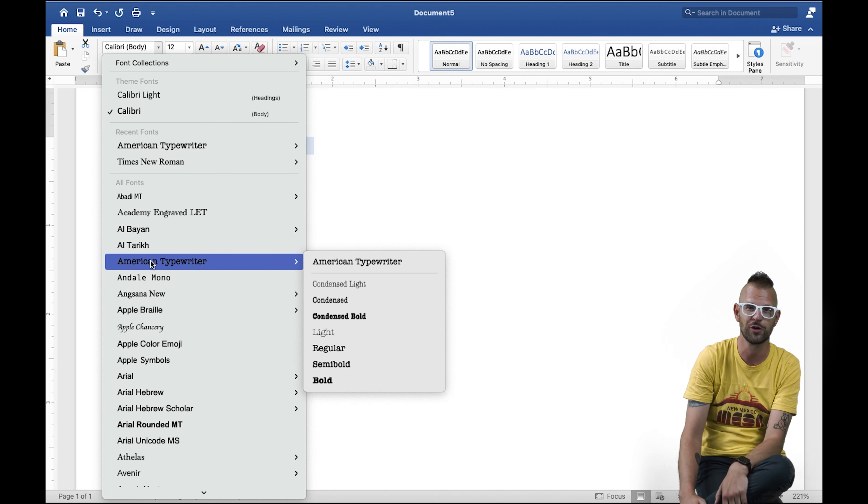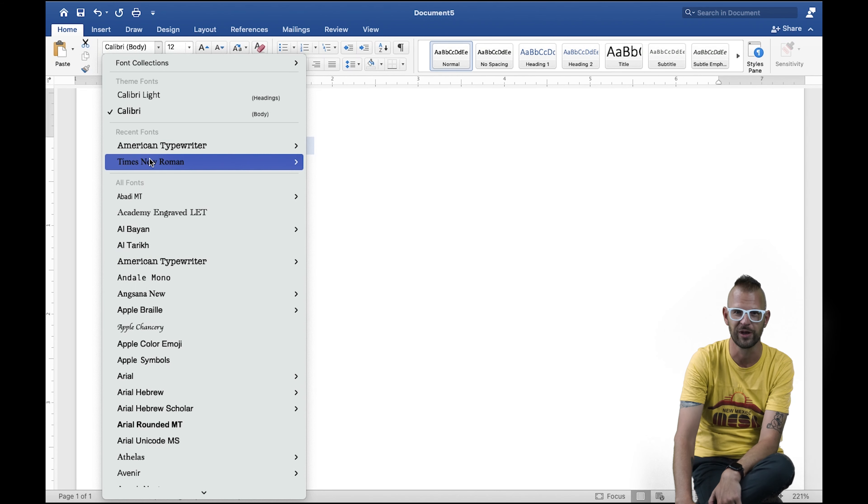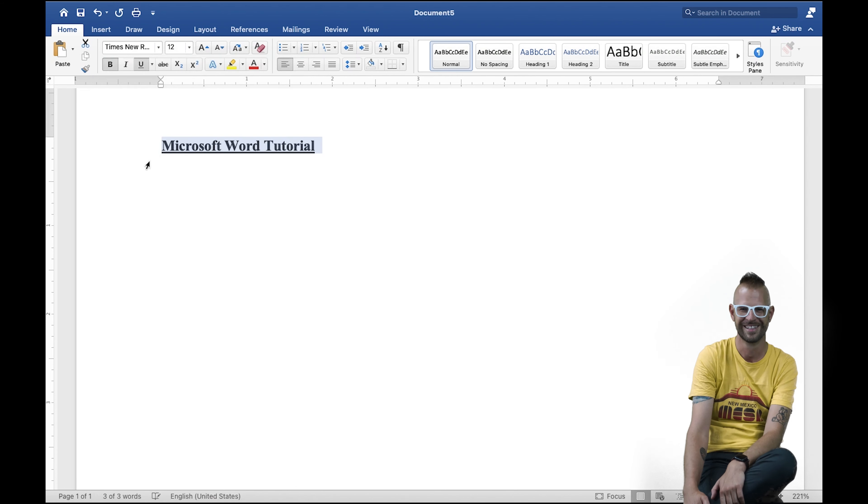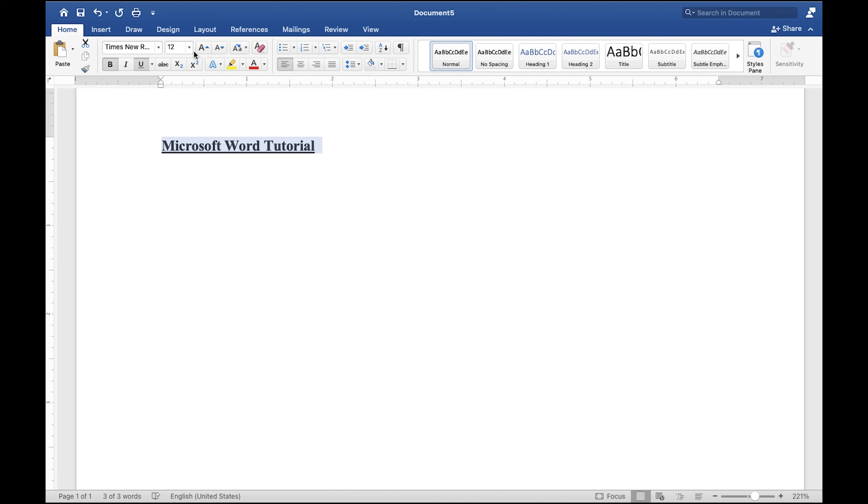You can't go wrong with good old Times New Roman. I can change the size.